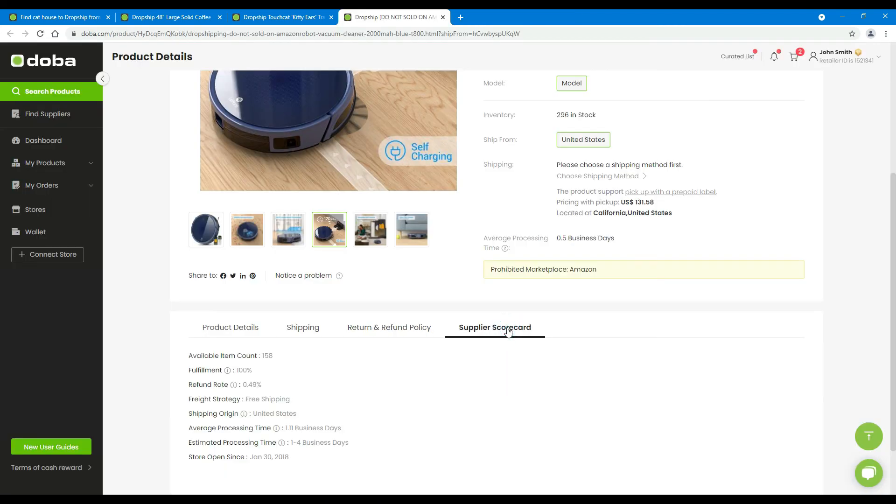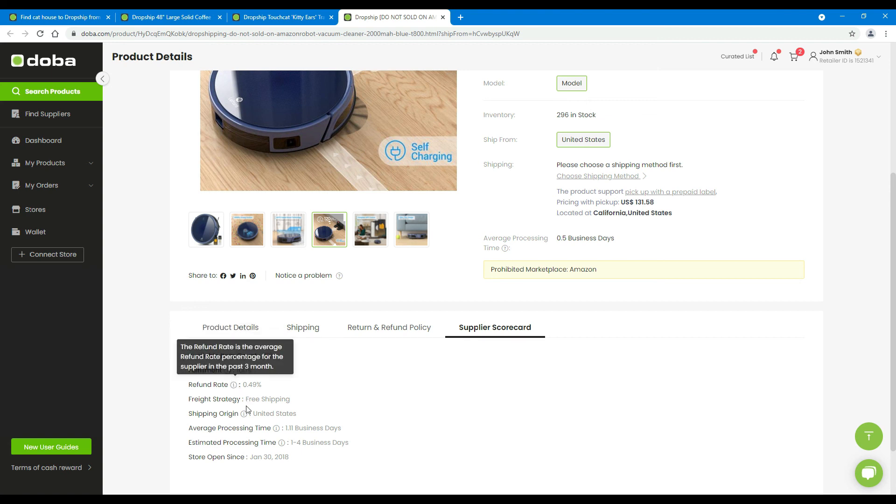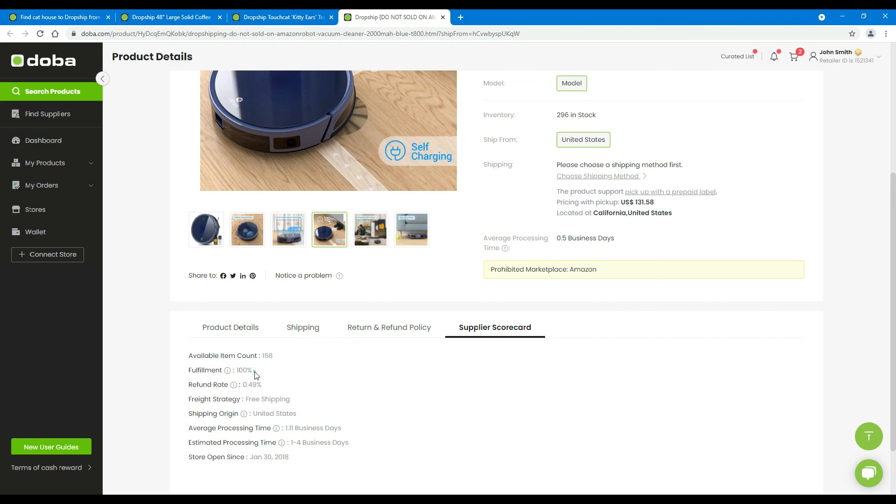Supplier scorecard: this is very important. You may check the actual performance of this supplier through all these useful criteria. You may find the explanation of some criteria by placing your mouse cursor here. Among them, fulfillment, refund rate, and average processing time are the most important ones, so please check them carefully.